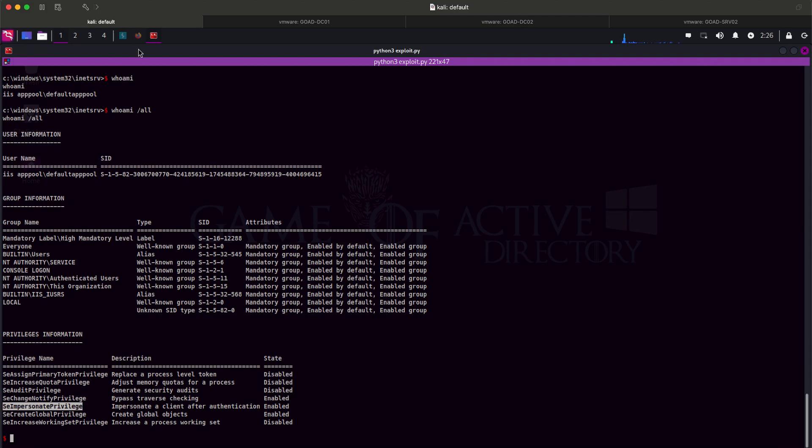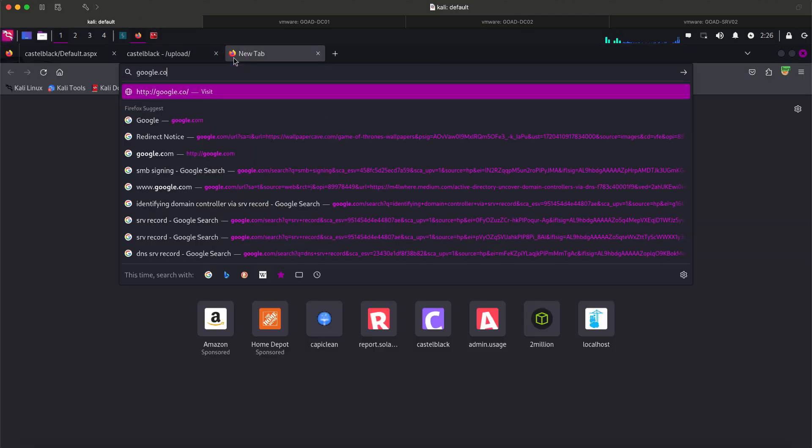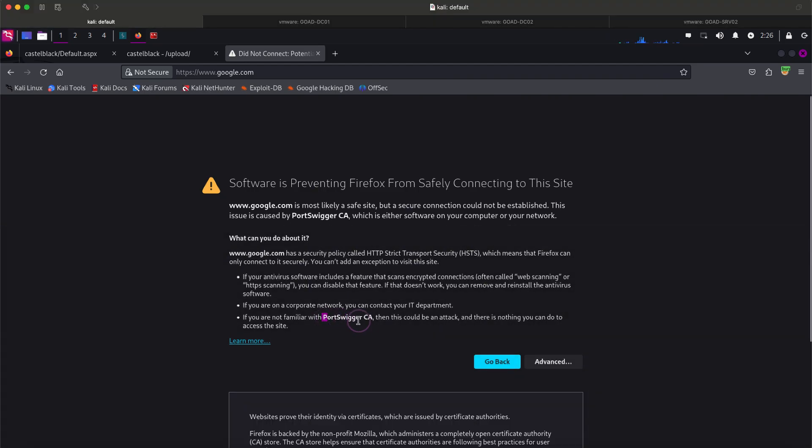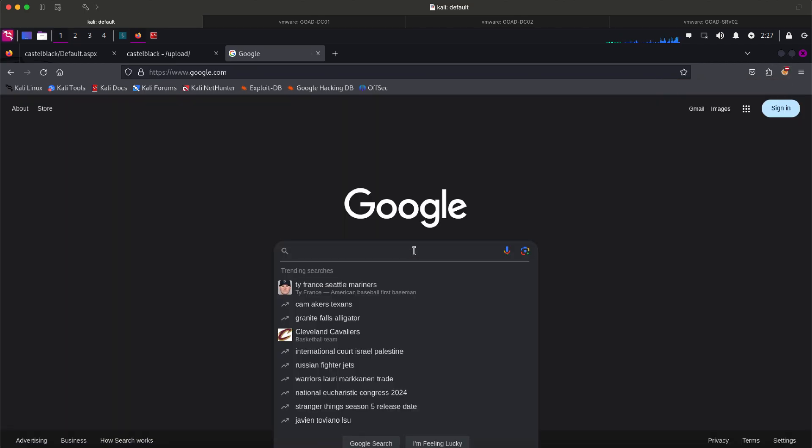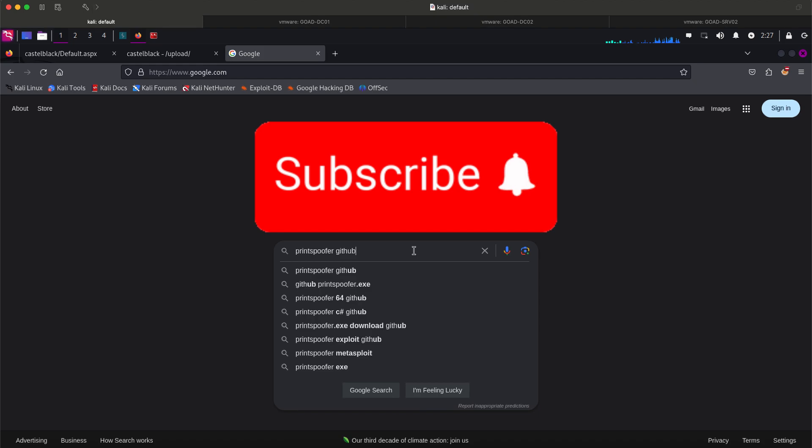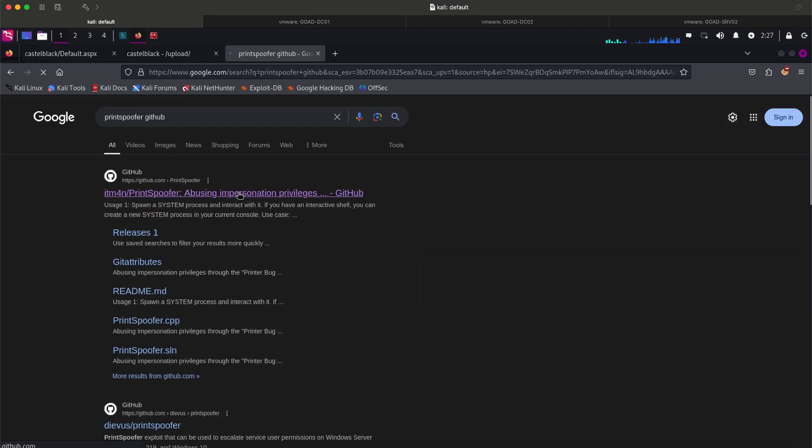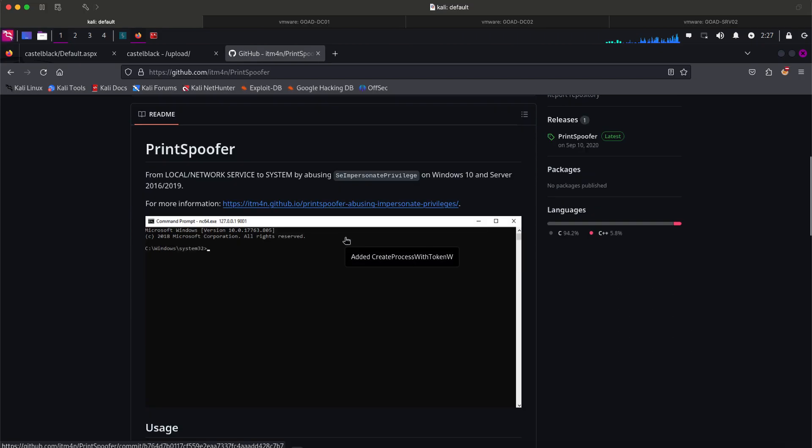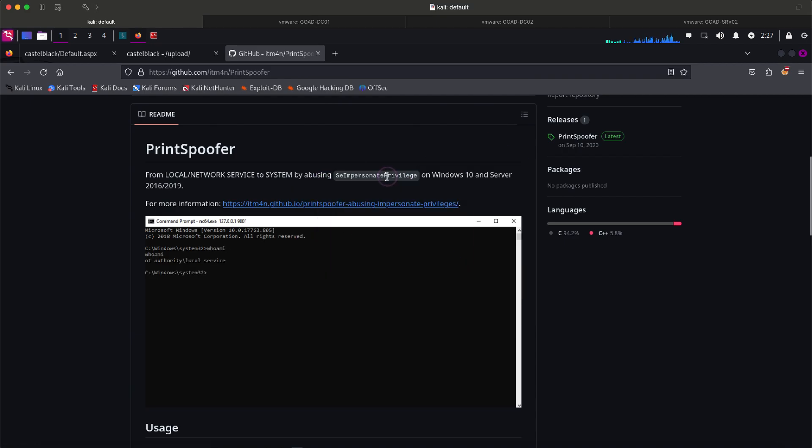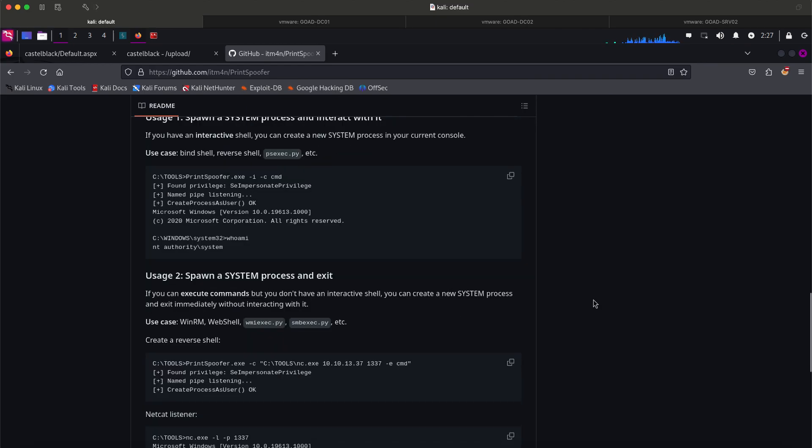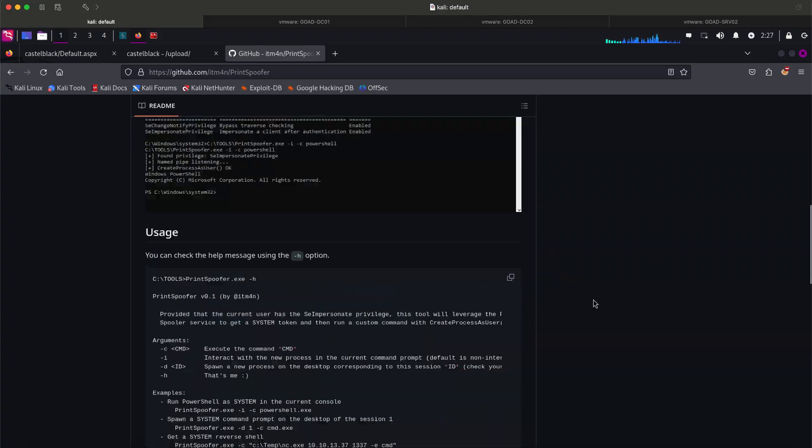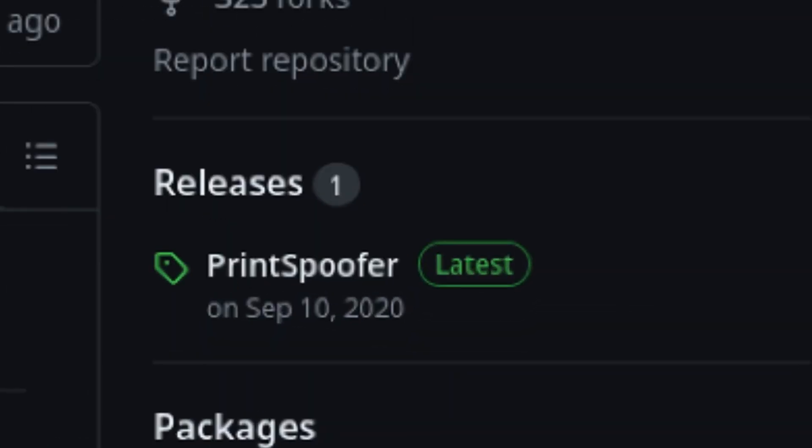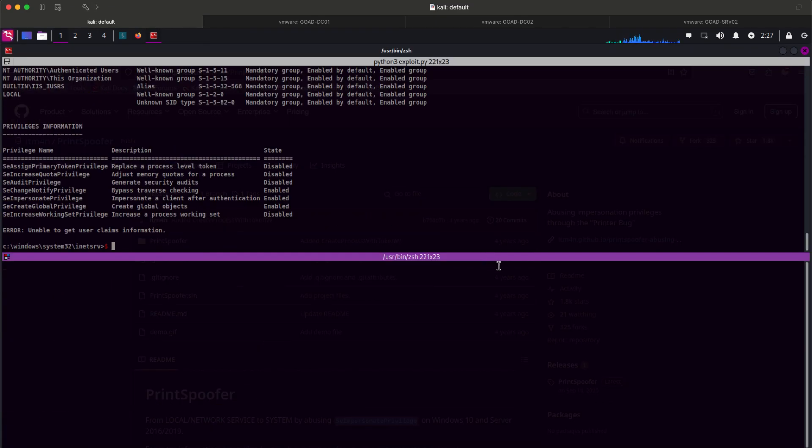Print Spoofer is a common tool to exploit this misconfiguration, so let's find it in GitHub. My burp certificate is messing up my internet access, so I will temporarily disable it. Let's visit the first page result. If you see the .sln file, that means this is a Visual Studio project. You can download this on a Windows machine and compile it yourself. If you don't want to compile it, typically Authors releases a pre-compile binary which can be seen on the releases page. I already have a copy of this binary on my Kali, so let's get back to the terminal.